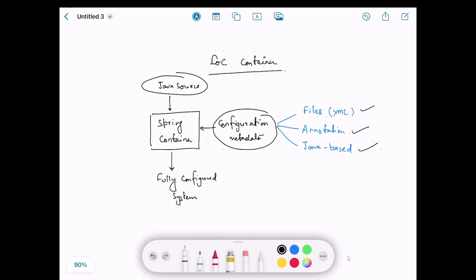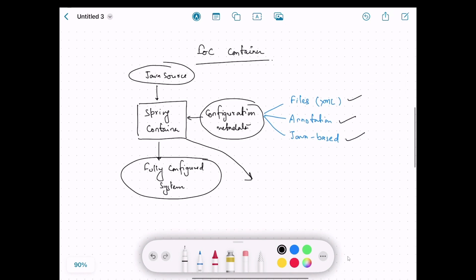The Spring container has the source code and the metadata, so it knows how to create new objects of classes and how to wire the dependencies. We get the fully configured system out of that. The Spring container is also called the IoC container.